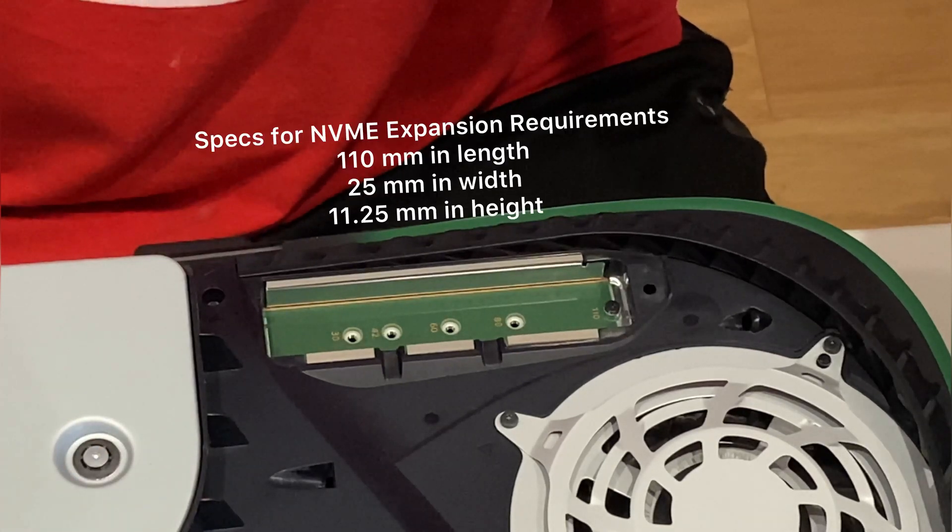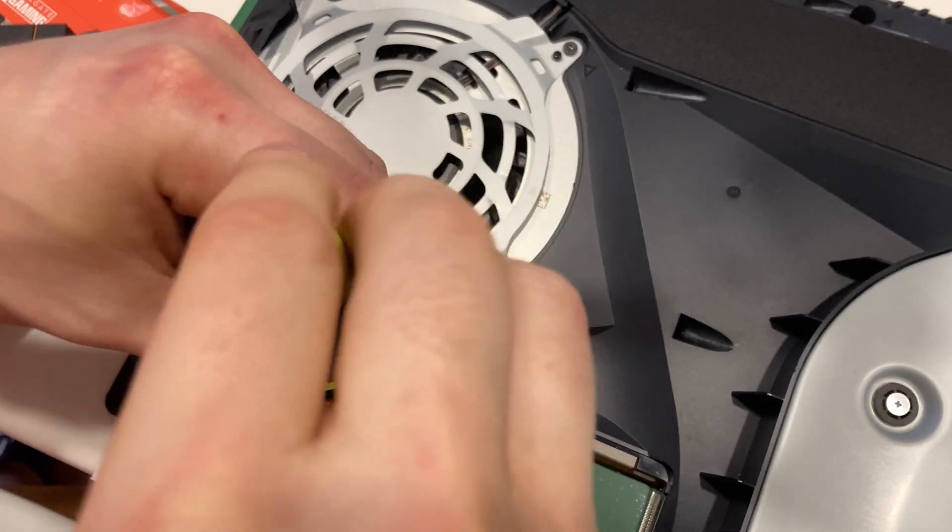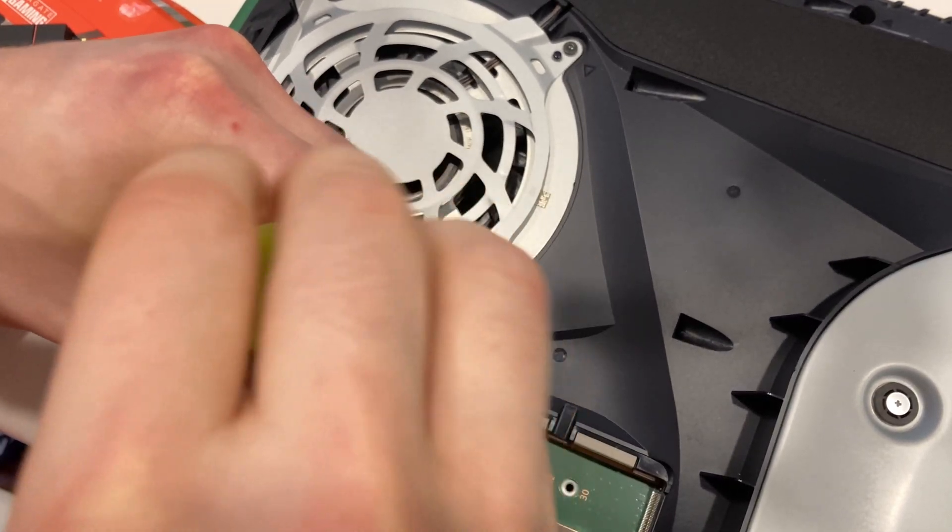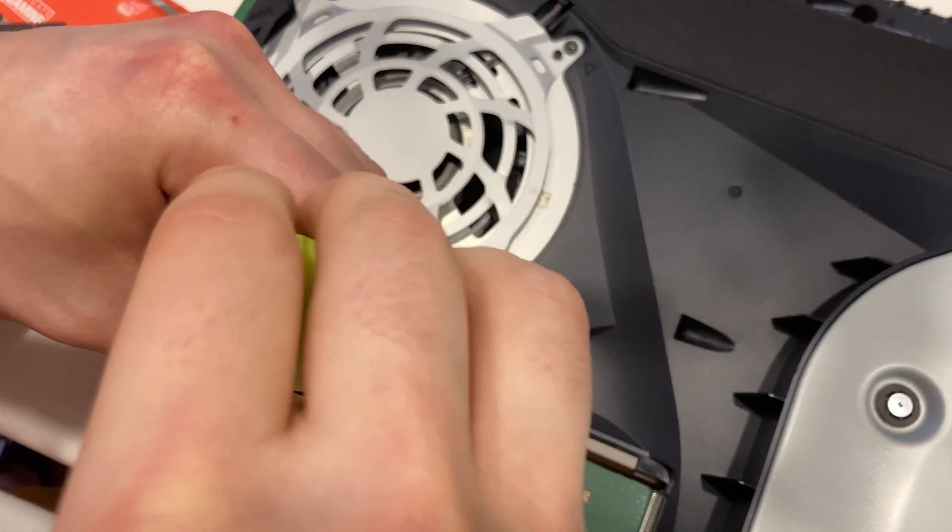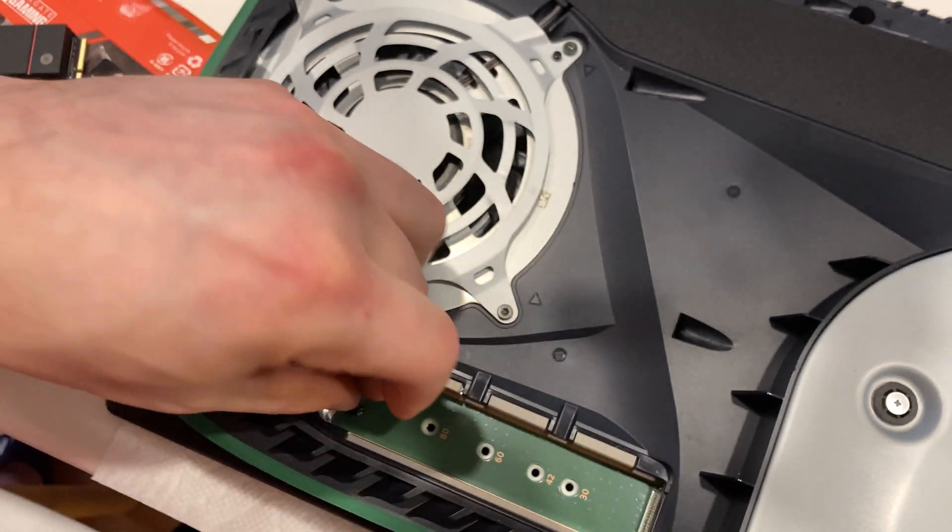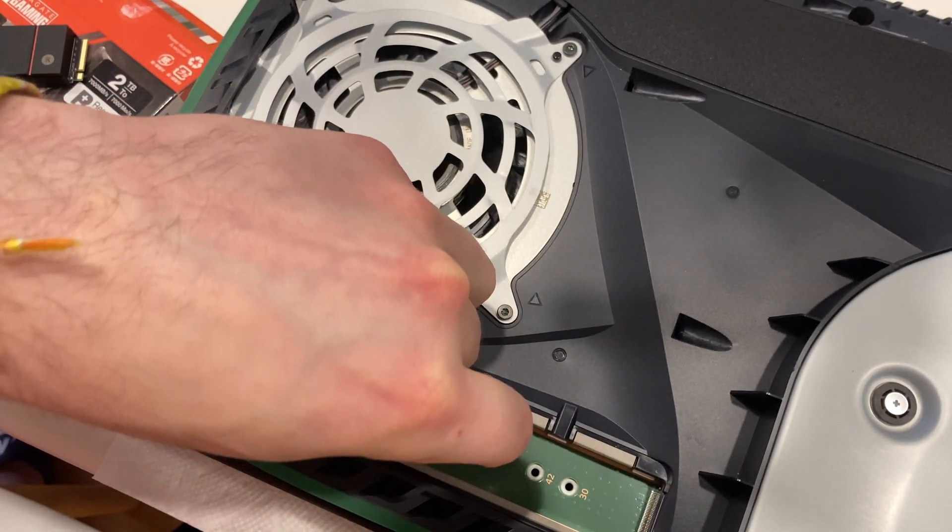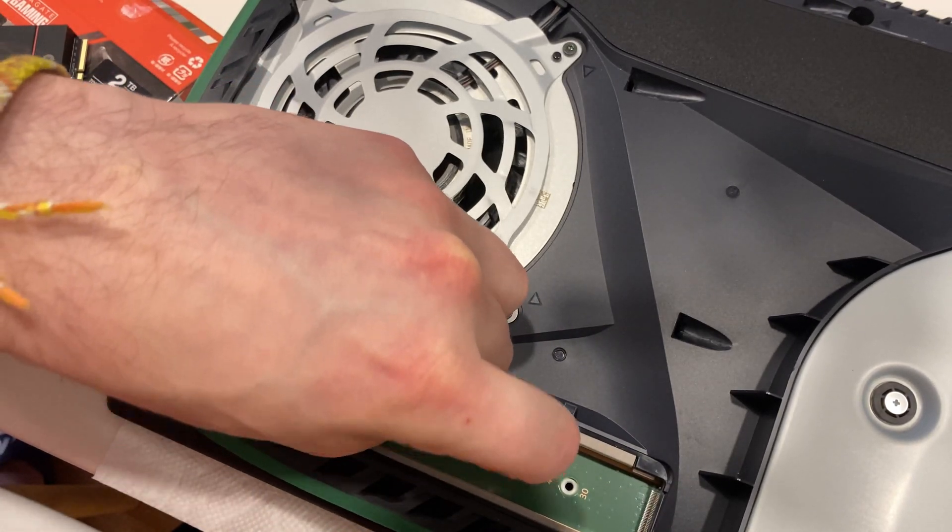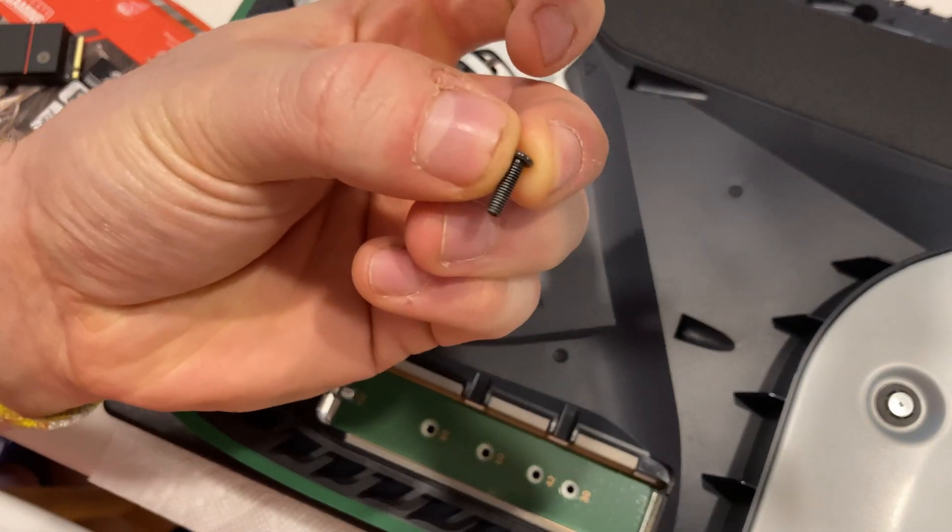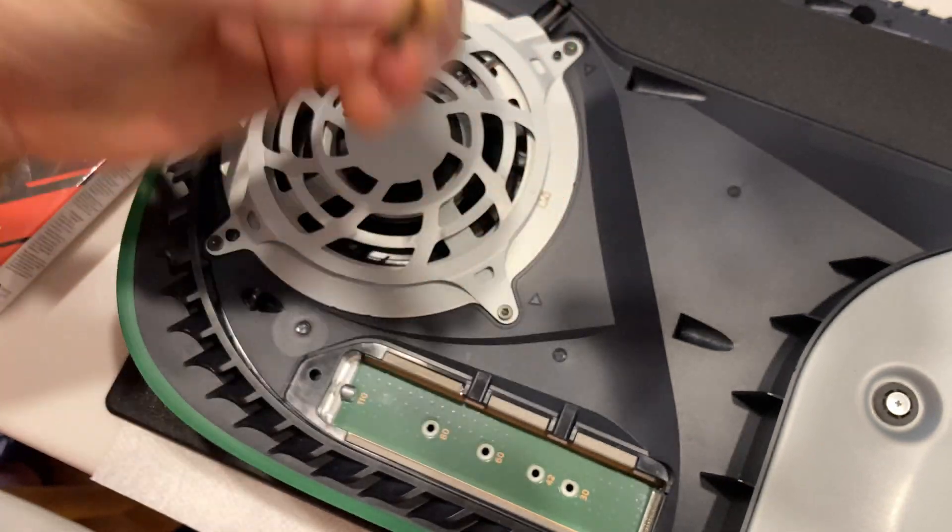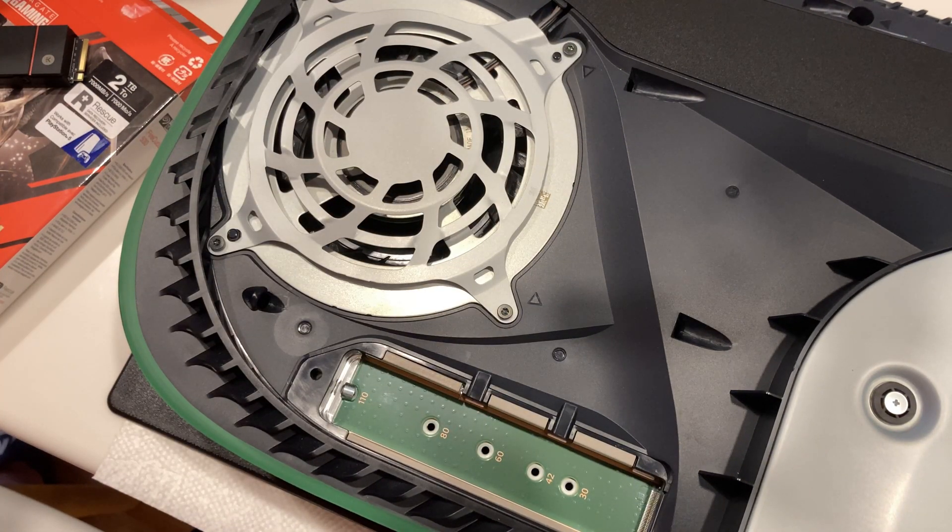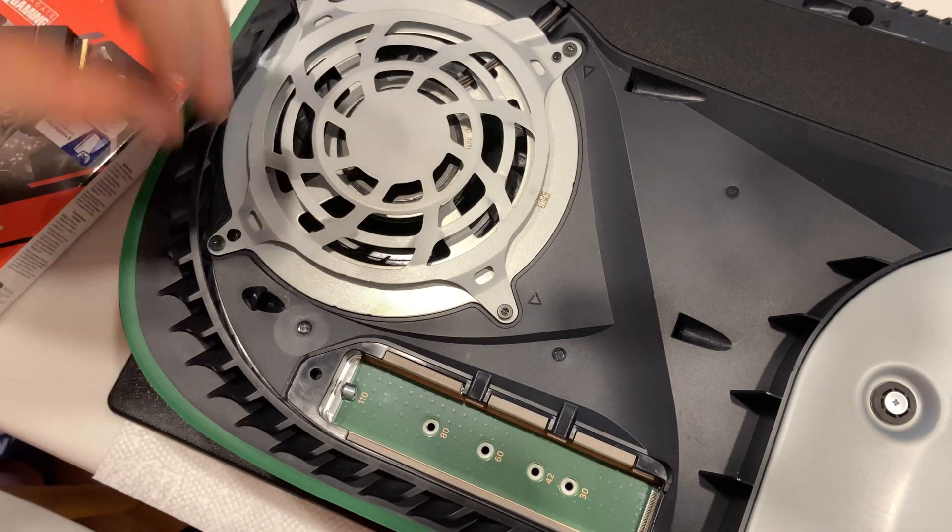Here are the specifications for the expansion bay. The next order of business is to unscrew the screw that holds down the spacer in place. Take both and put them to the side. Take care not to lose them as they will be critical for holding down the SSD in place when it is fully installed.